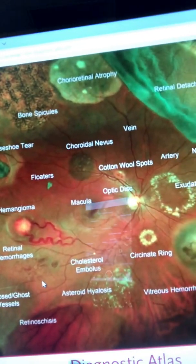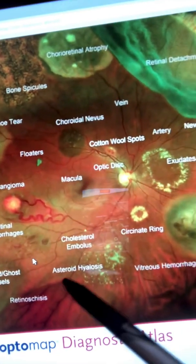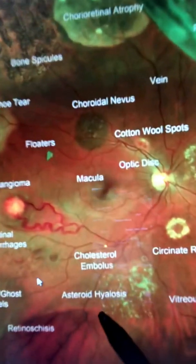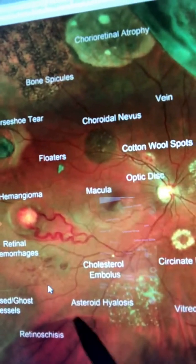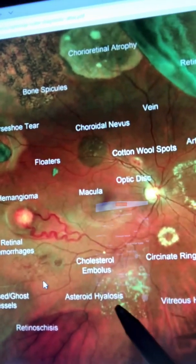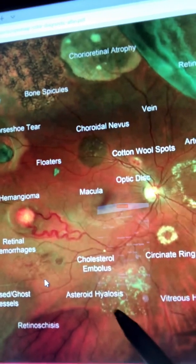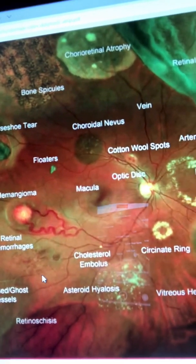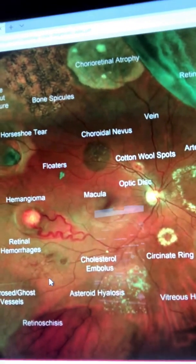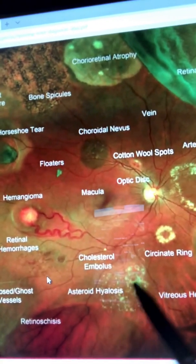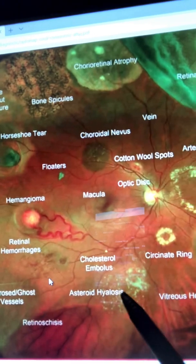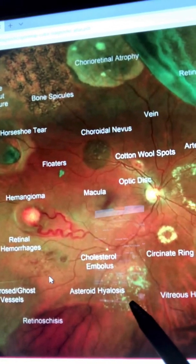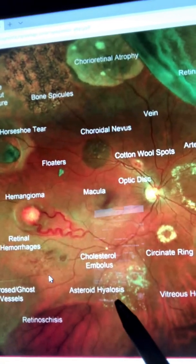Another thing I see through the Optomap is asteroid hyalosis — right here. These are tiny depositions of calcium in the vitreous and it does not necessarily cause loss of vision, but the view can be very blurry. When I see asteroid hyalosis I have to ask the patient to get their blood calcium levels and parathyroid hormone levels checked.